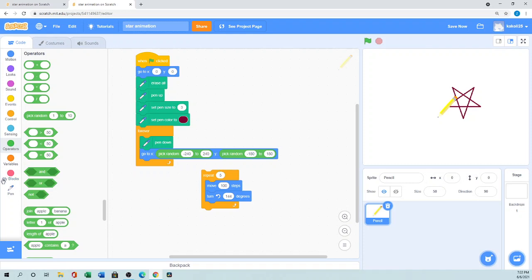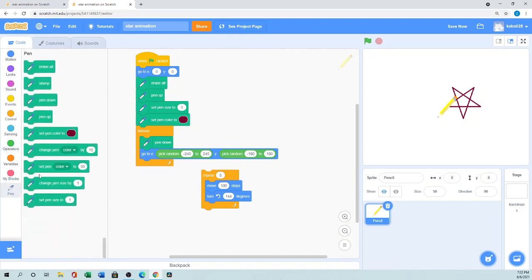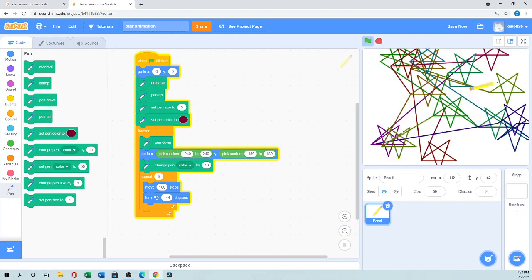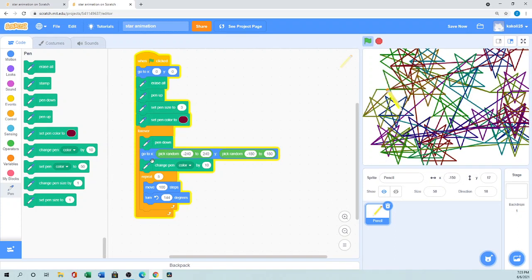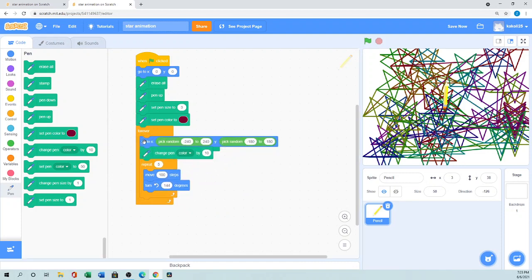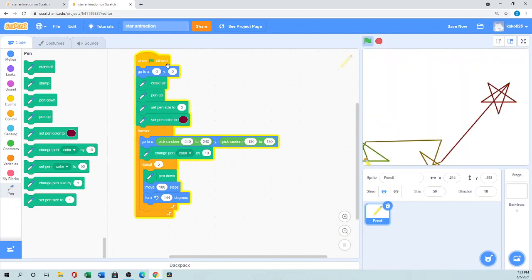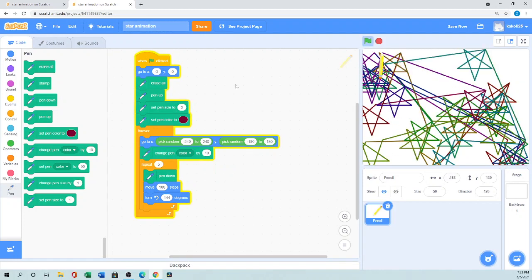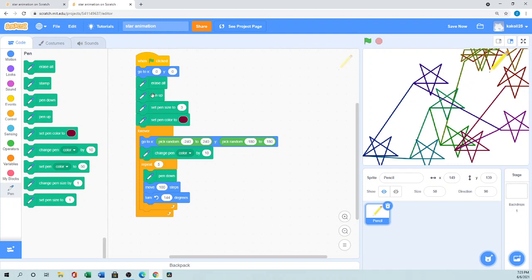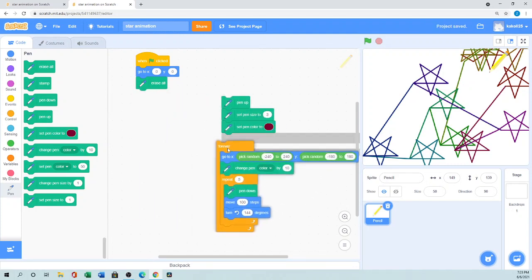From the pen palette we'll also add 'Change pen color by 10' so the color changes each time. Then I set the star-drawing control. When I click the green flag — it's messy because I placed 'Pen Down' in the wrong spot. I don't want pen down before going to a random position — I only want pen down when it's about to draw the star. Let me fix that and move pen up to the right place.